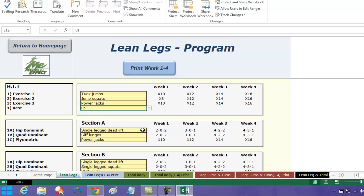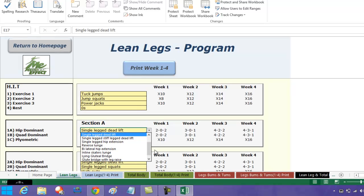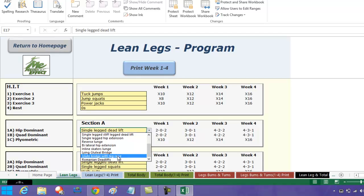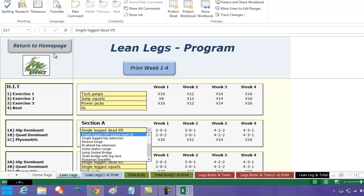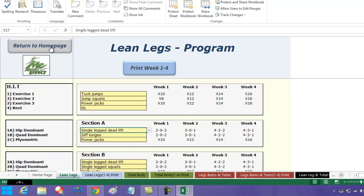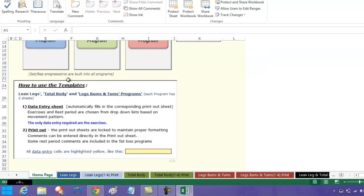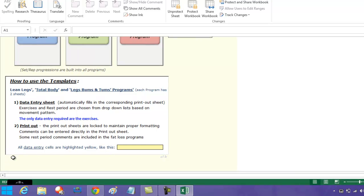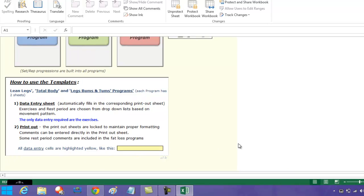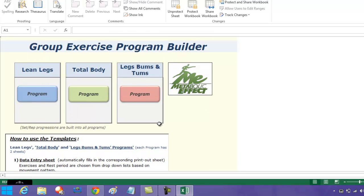If we go to lean legs and then we go to hip dominant, come all the way down, you can see Romanian deadlifts have been added. To get rid of this, you just come back to here and click here again and you're good to go.